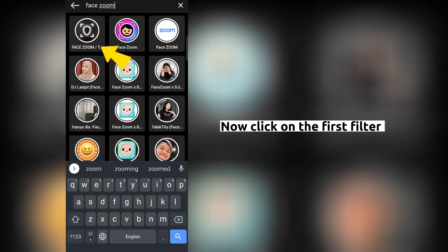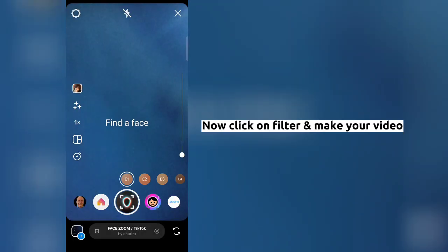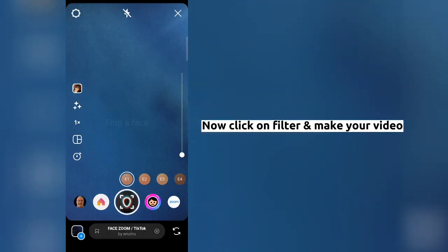Now click on the first filter. Now click on filter and make your video.